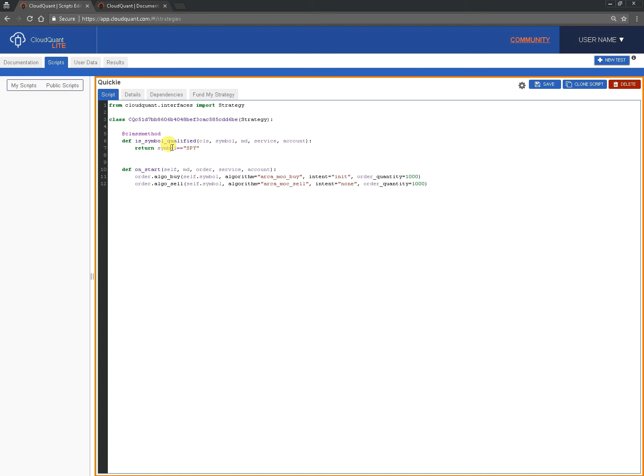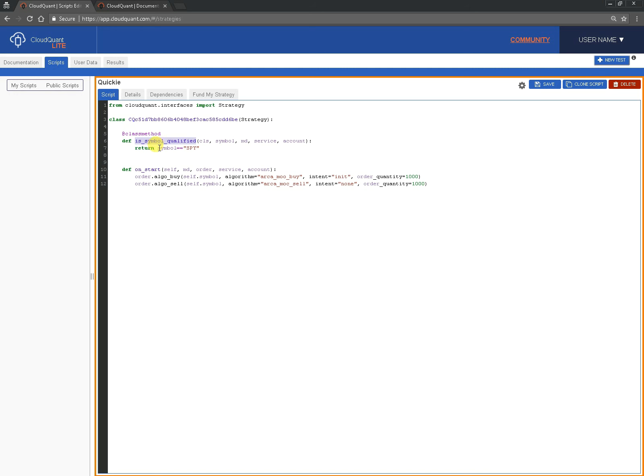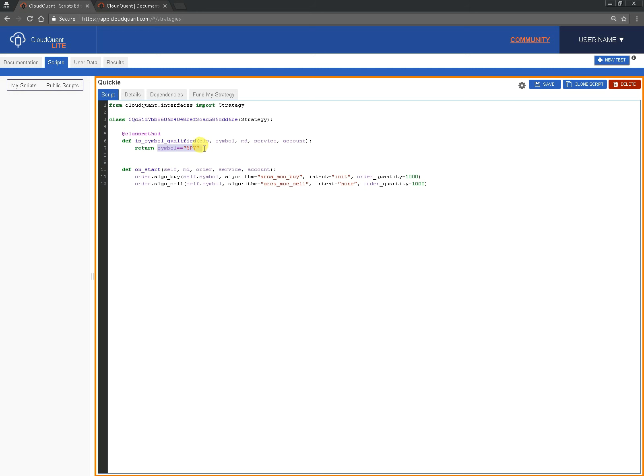Well the way the system works is it will run the script for every single symbol in the US equities and when it calls through is symbol qualified, if it returns true here it will keep the script running, if it returns false it will shut the script down. So in this case we put symbol equals SPY so the only one that was left through was SPY. So all you have to do is let it return true for any other symbols that you're interested in.